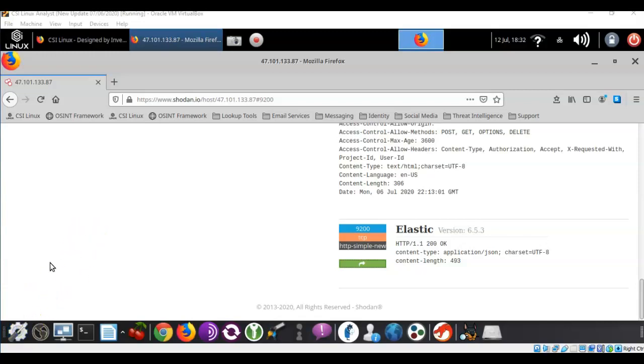In this short video presentation we looked at just two well-known database types that do not require authentication. Now there are other databases out there as well and there's also a lot of different devices on the internet that have not been configured for authentication or are using the default authentication that comes out of the box. So you can search for this information for your client or if you're conducting some type of digital forensics investigation to get to the answer of why something happened and how it could have been prevented.